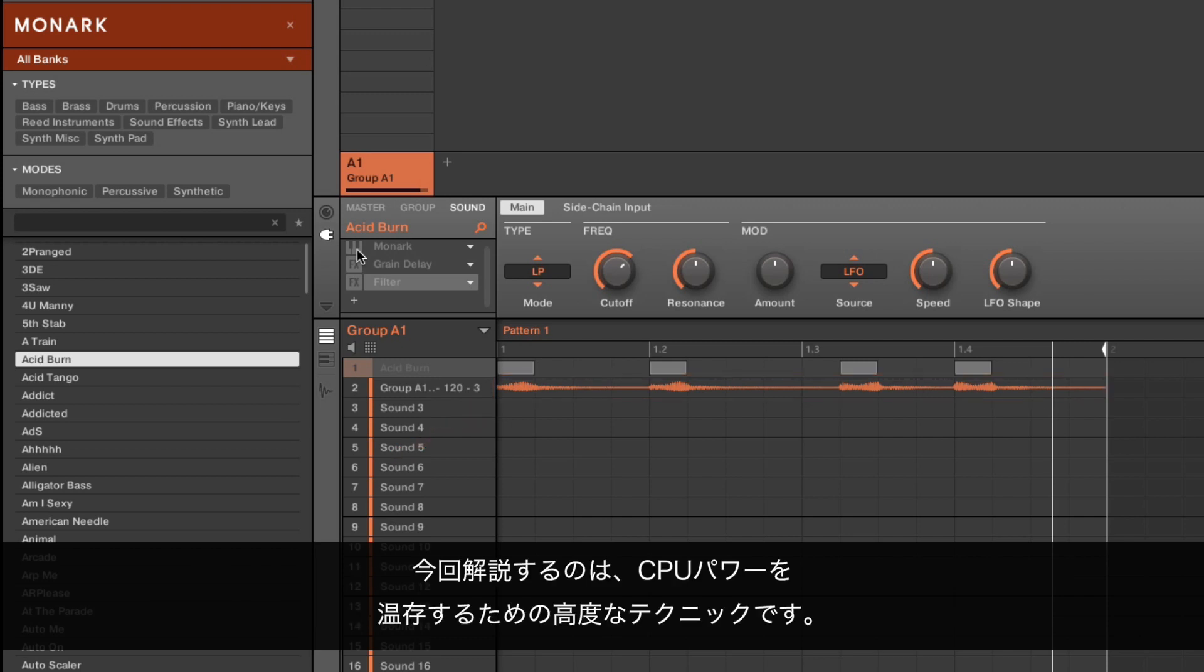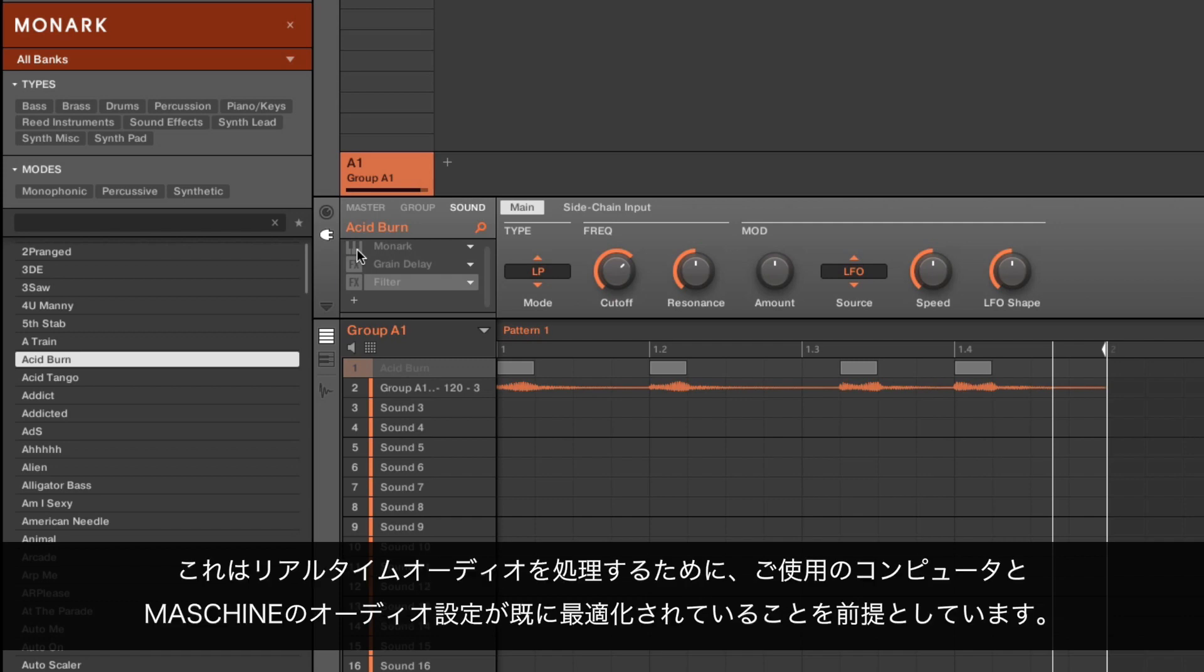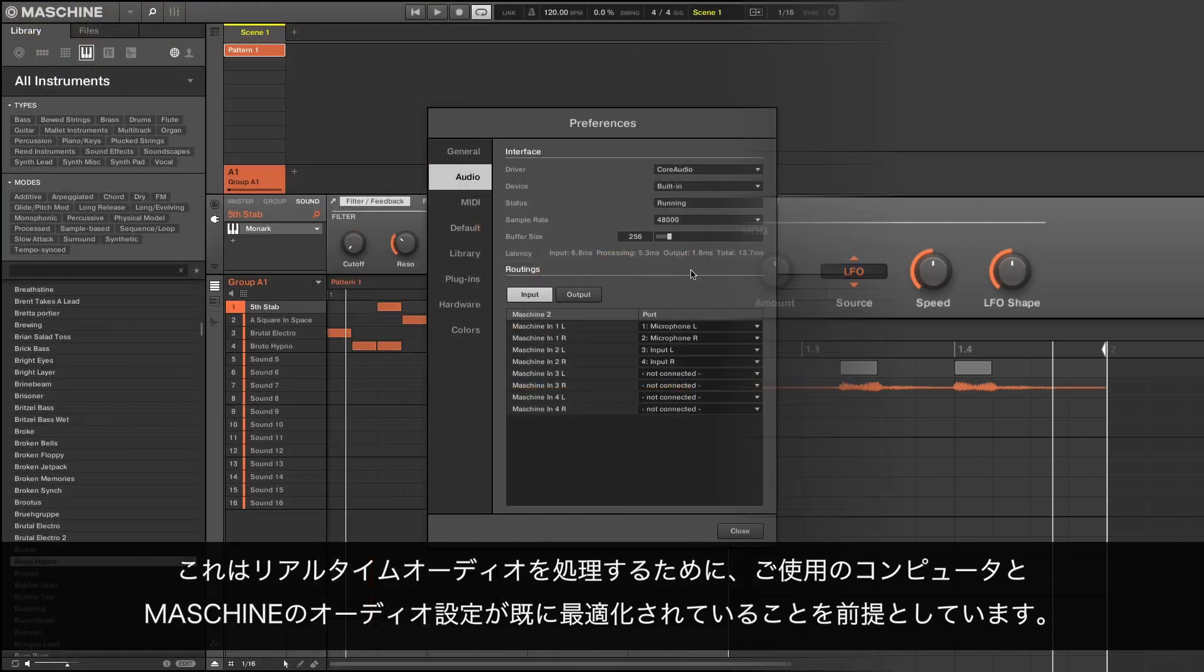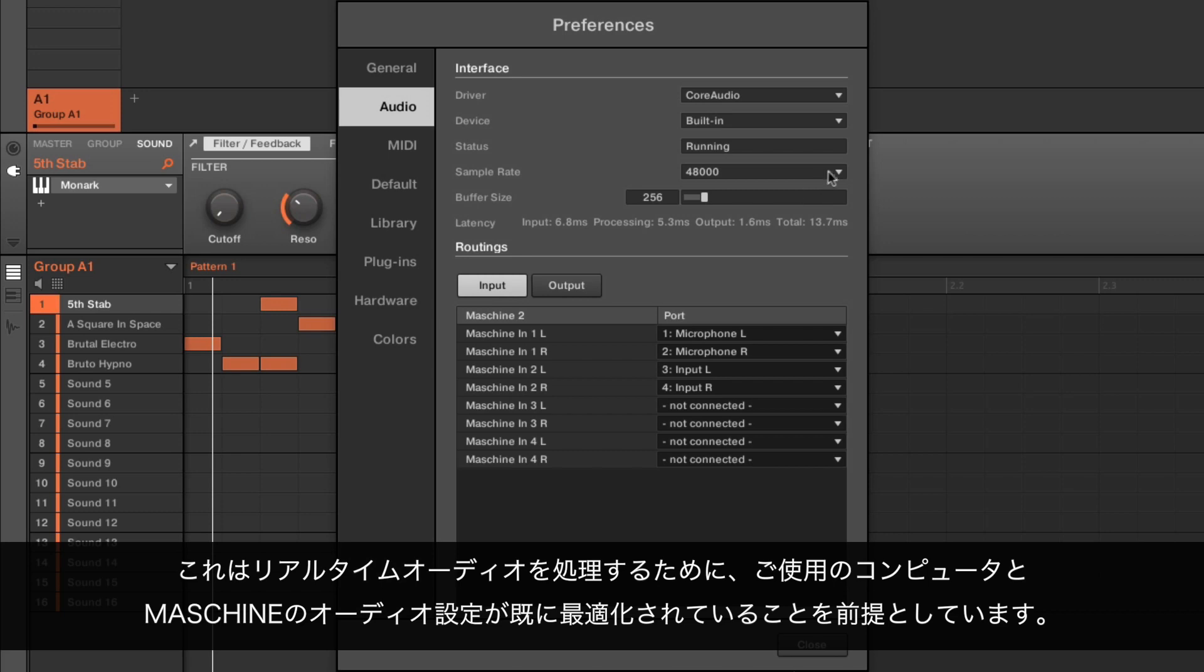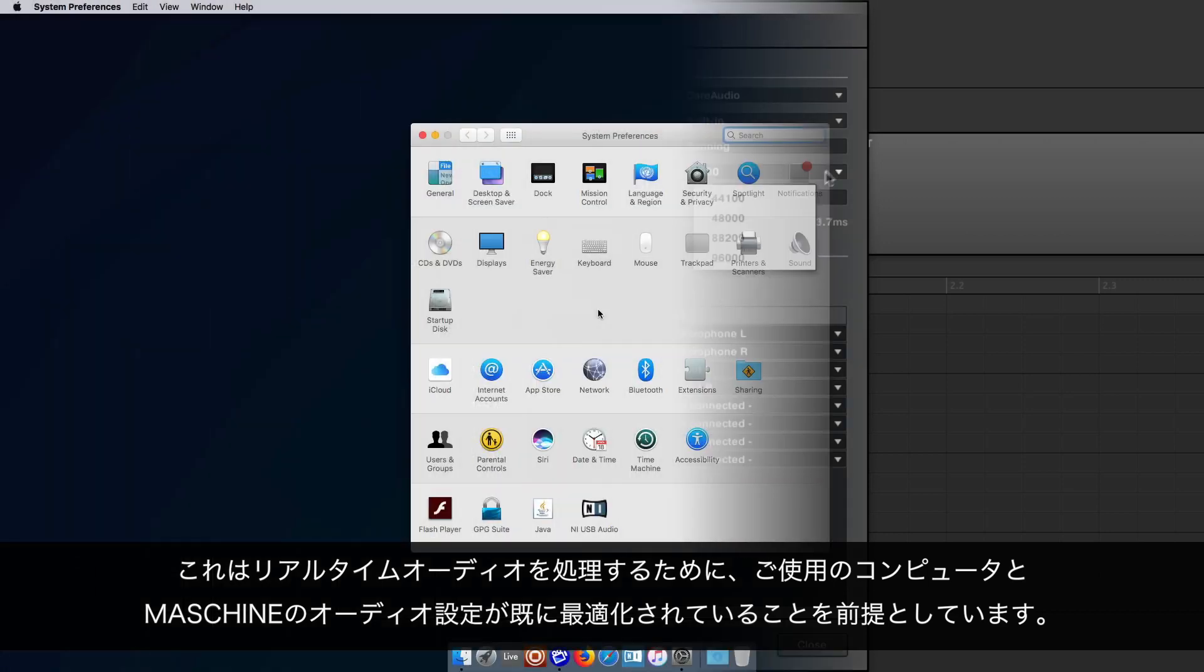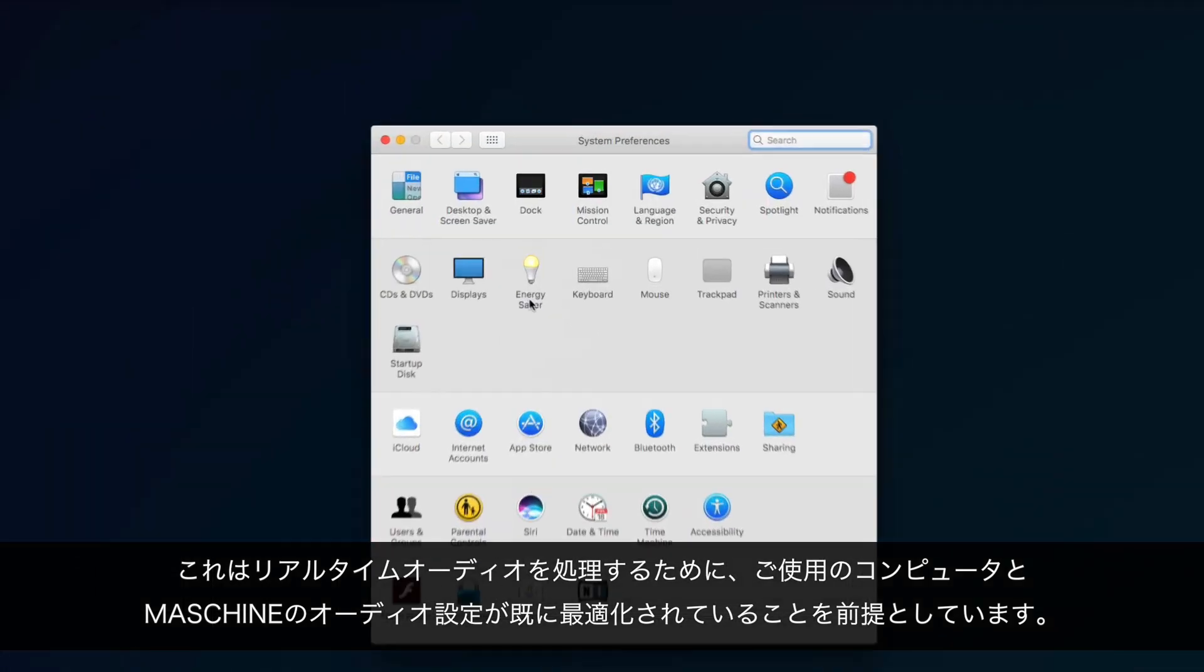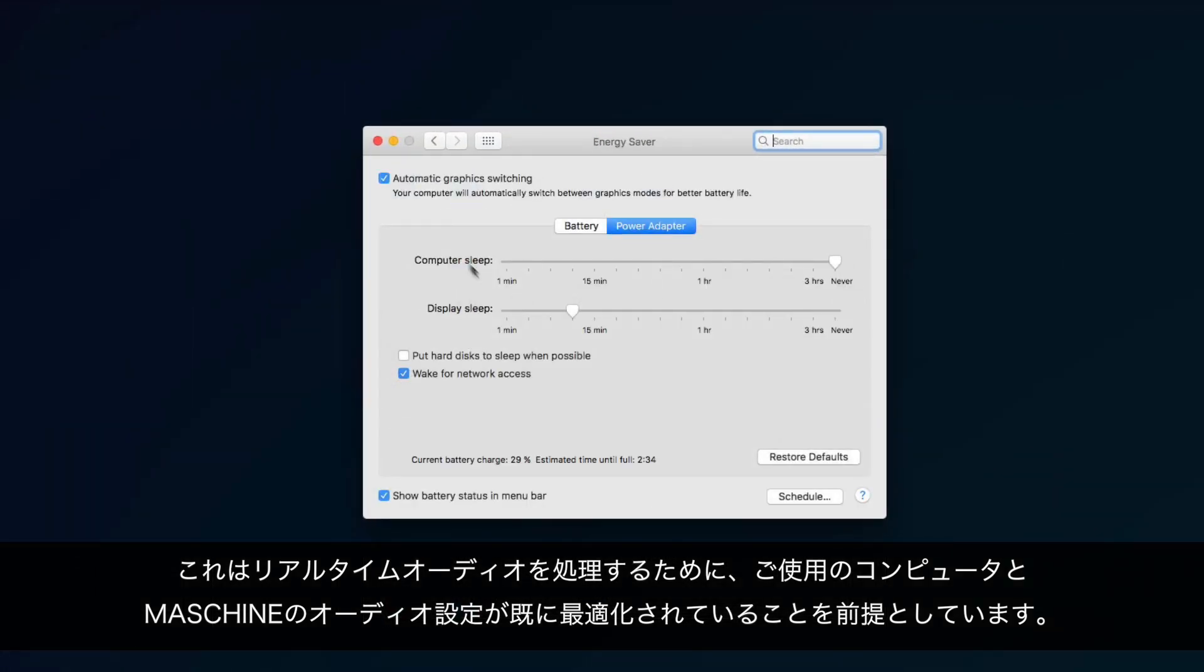Please note that what we are showing you is an advanced technique to spare CPU power. It assumes that you have already optimized your audio settings in Machine and tuned your computer for real-time audio processing.